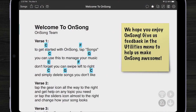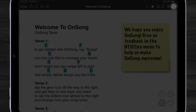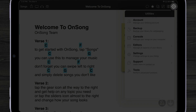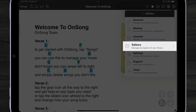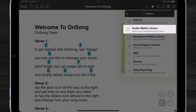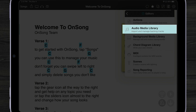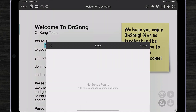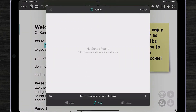Here we have OnSong 2023. If I open up the utilities menu, I can tap on editors and view my audio media library. Here's where I can import backing tracks into OnSong.